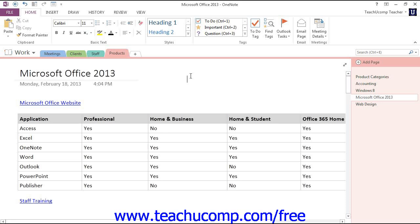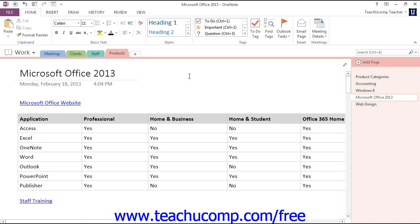As you create more notebooks and add more and more content to your notebooks, it becomes increasingly important that you keep your material organized and easy to locate. Another feature that OneNote provides to help you achieve these goals is called tagging. Tags are visual identifiers used to identify content that fits into specific categories. Tags help you organize your content, remember important tasks, and even locate specific content based on the tags attached to it.